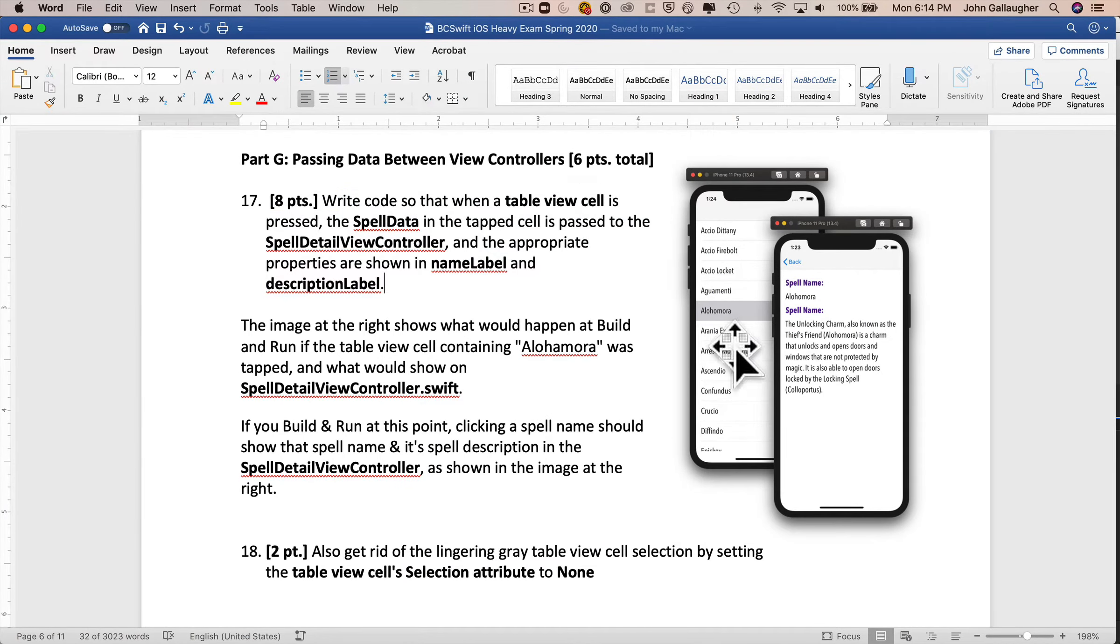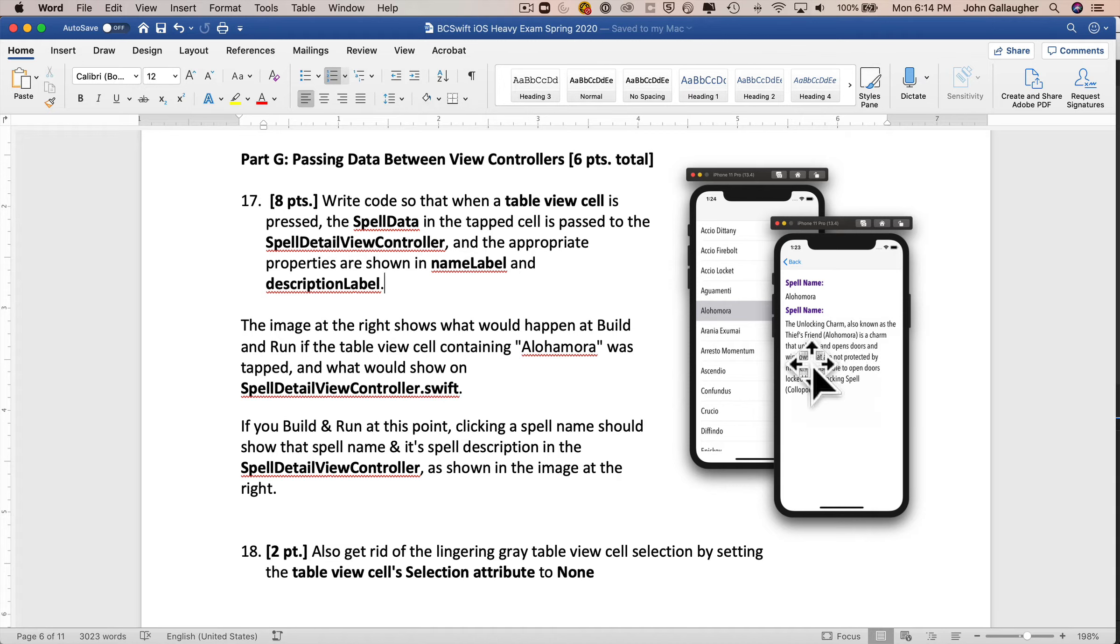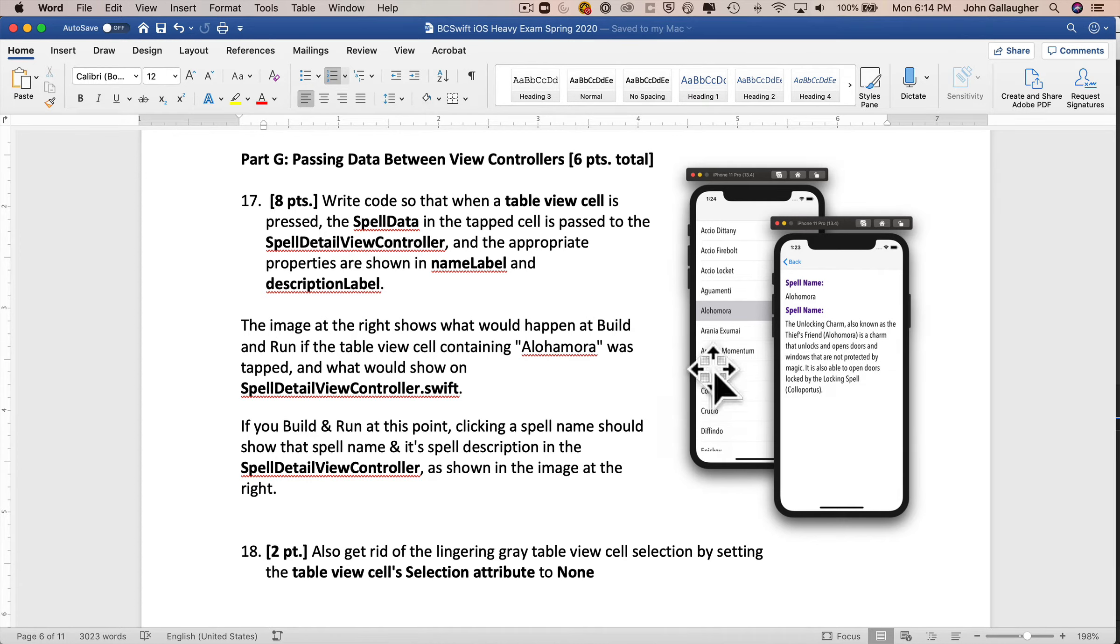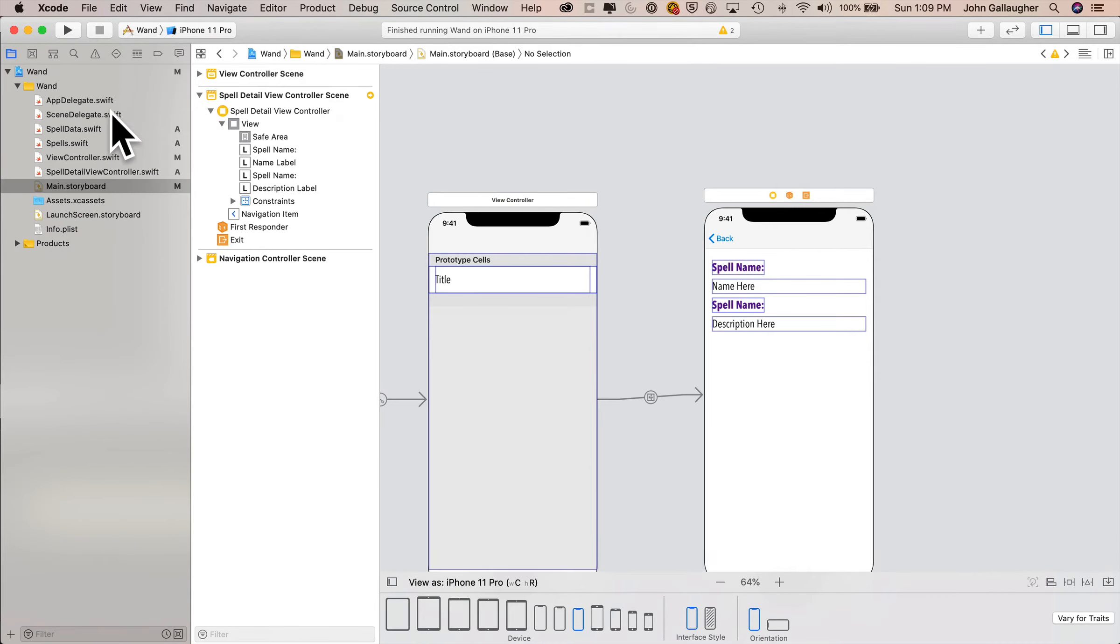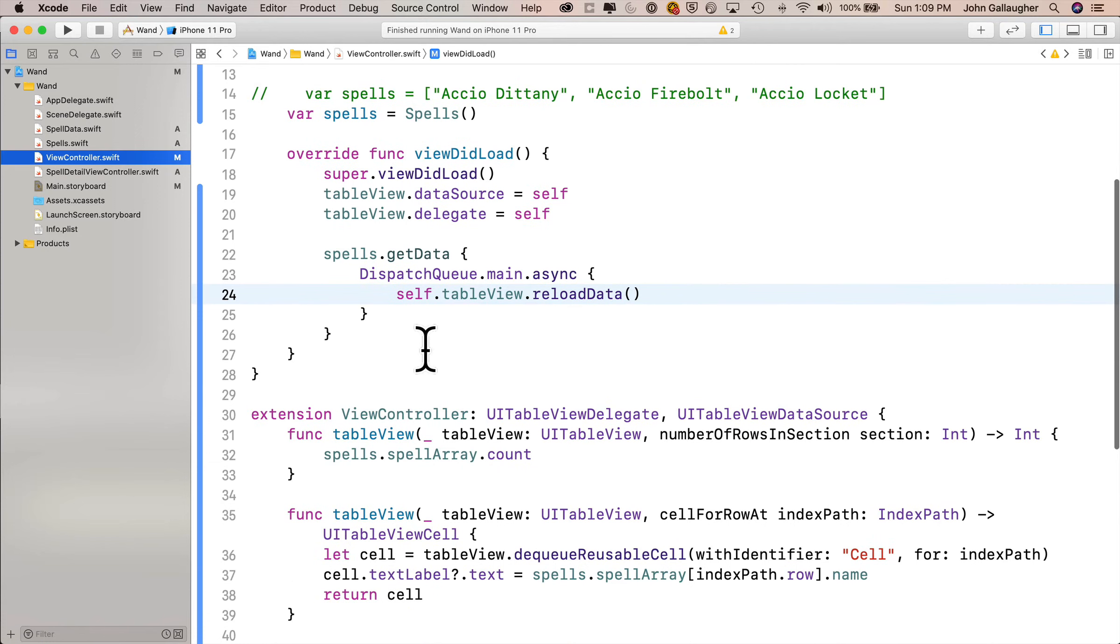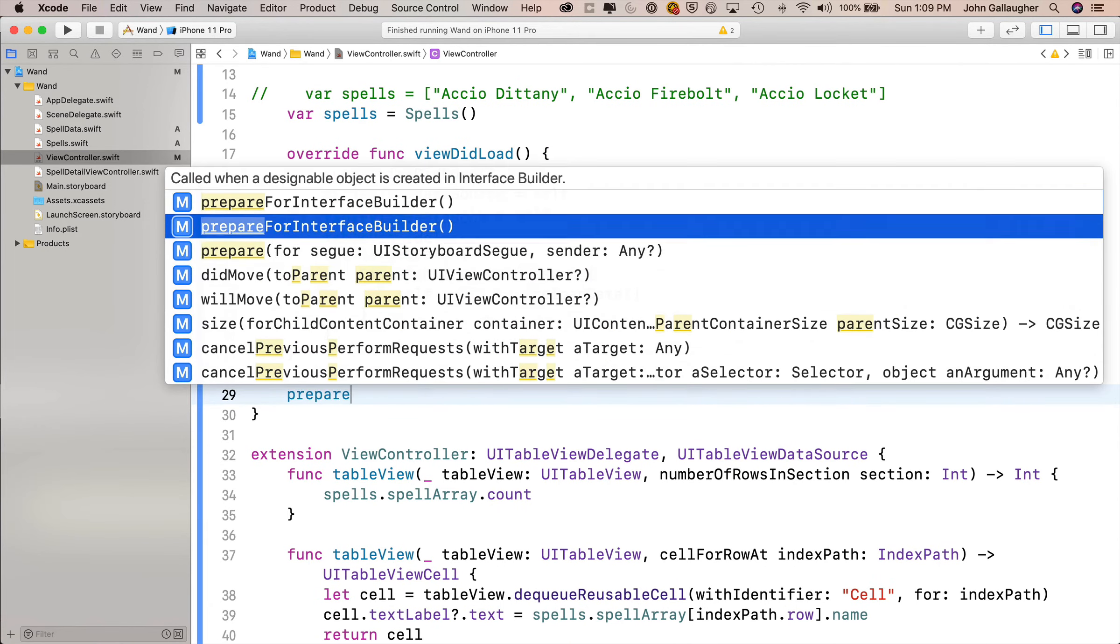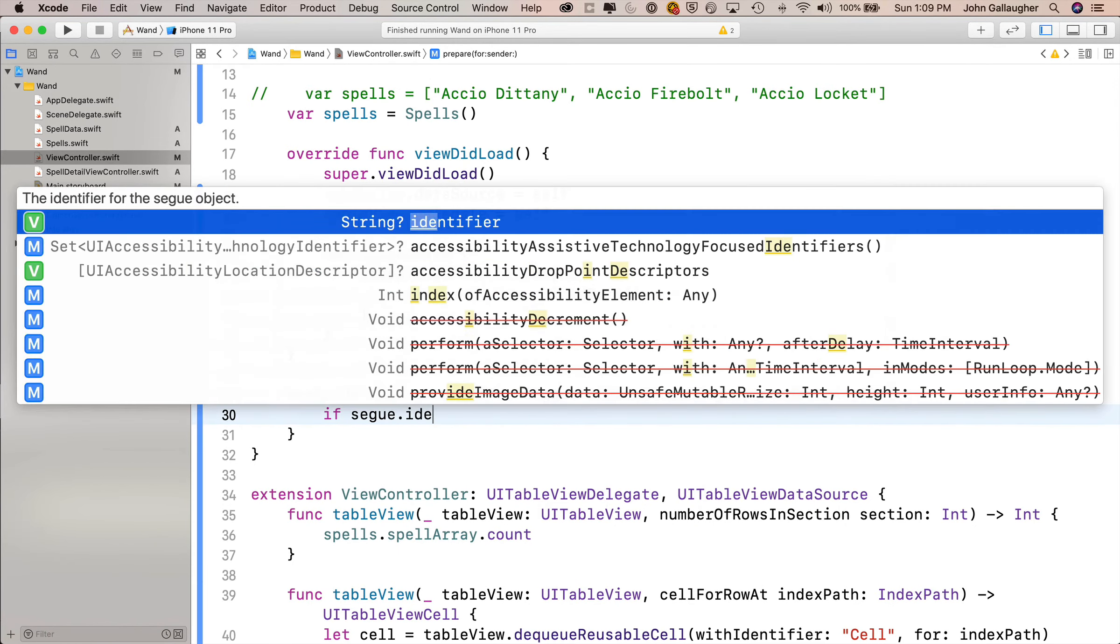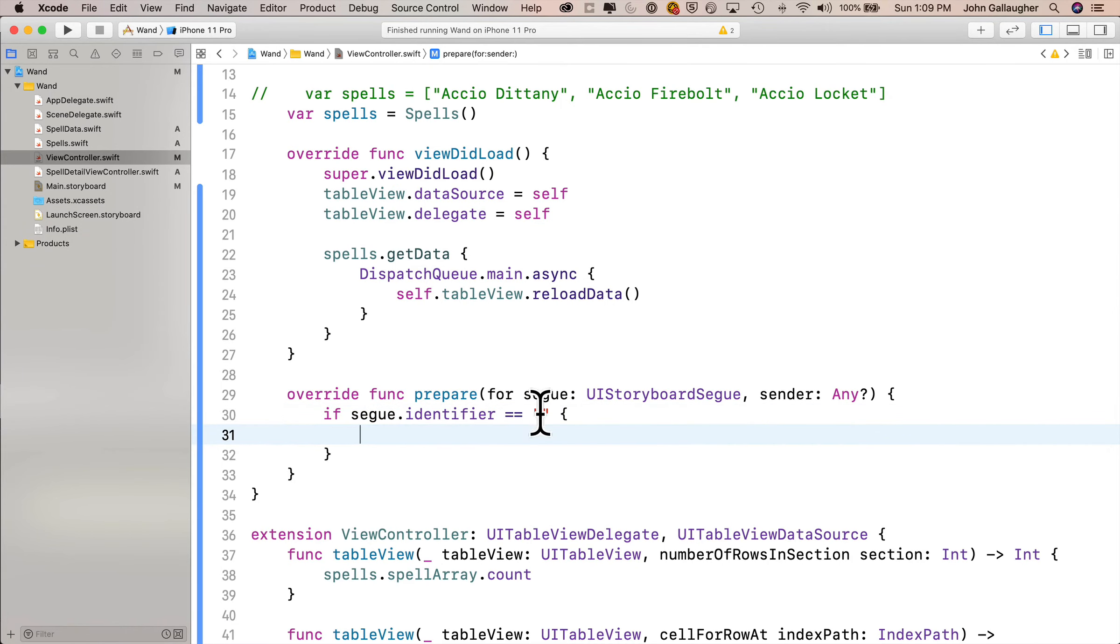Next is question number 17. This is where you pass data between view controllers. So you want to write code so that when a table view cell is clicked, the spell data in the tapped spell is passed to the spell detail view controller, and the appropriate properties are shown in name label and description label. And the image at the right shows what happens if you click on Aloha Mora. We can see that the name of the spell is there, the description is there, the description label will extend for as many lines as are needed in order to be able to show that description. Also, get rid of the lingering gray in the selection by setting the table view cell selection attribute to none. So remember how we pass data over from the view controller. We need to put a prepare for segue in the view controller. So we'll do that just before the last curly in the main class, but before the extension. Say prepare for segue. Select this with a return.